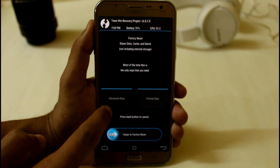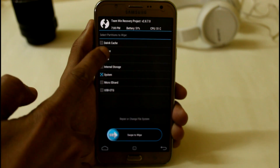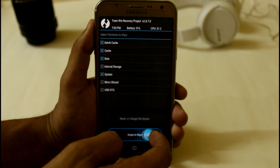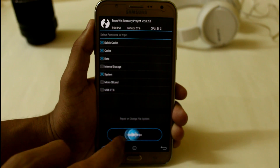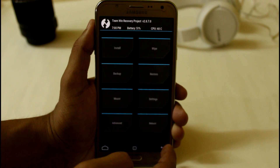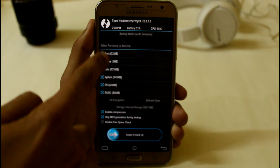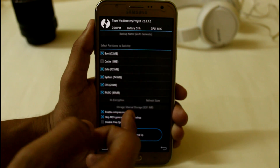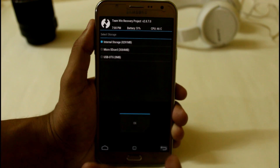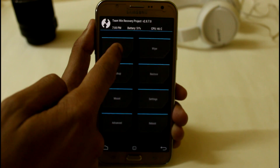Go to advanced wipe and click on system, data, and cache, then swipe to wipe. If you want to create a backup first, you can do so by clicking on the backup section, selecting all the options, setting the path, and swiping to backup.